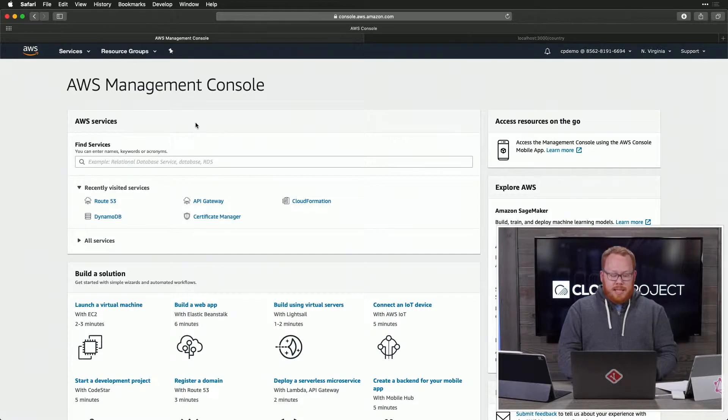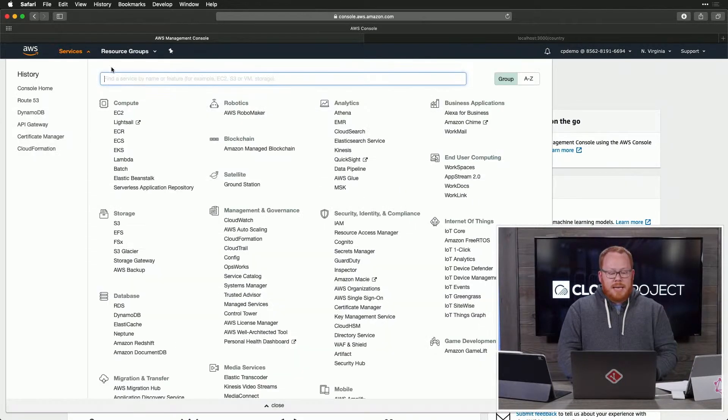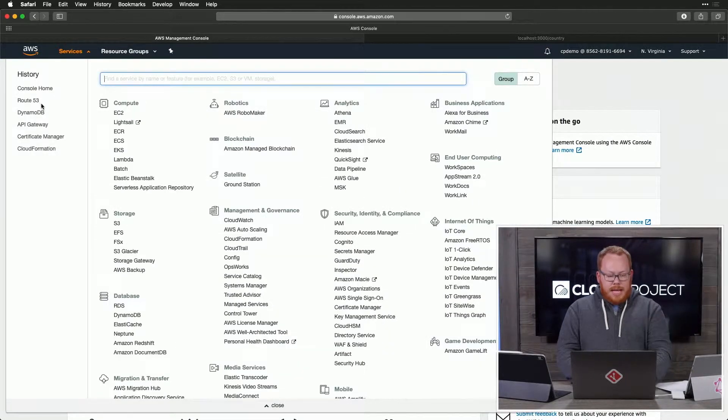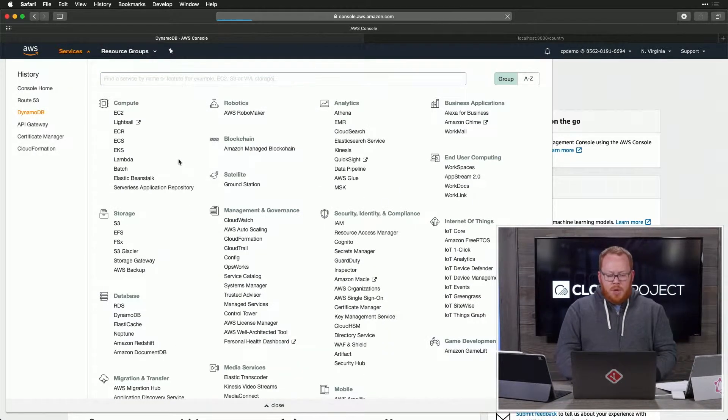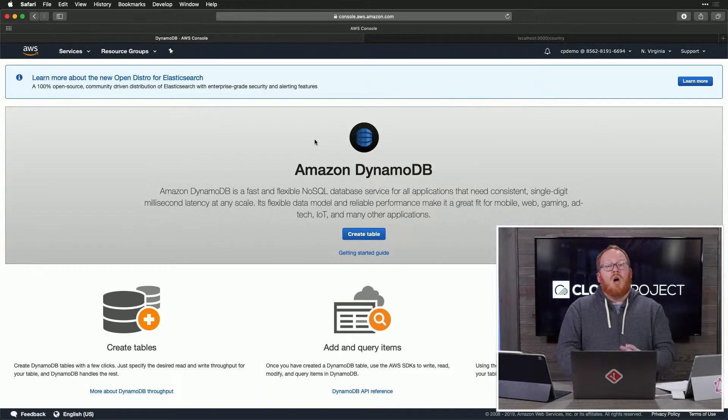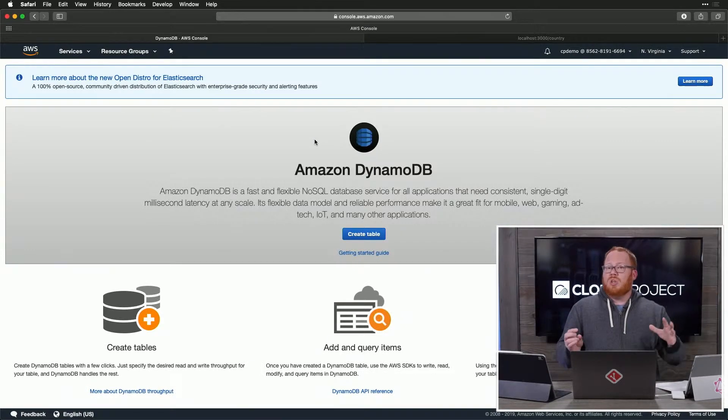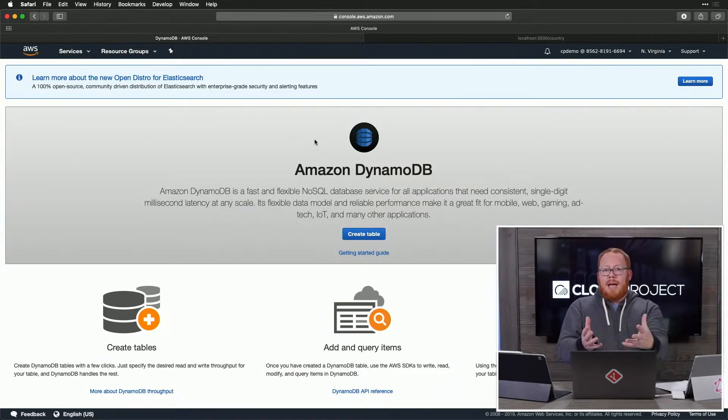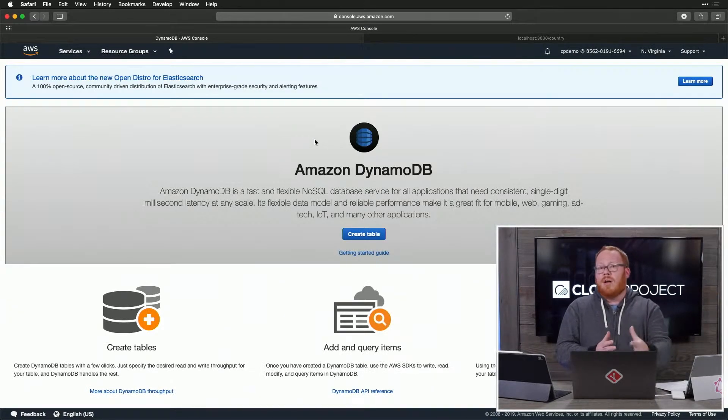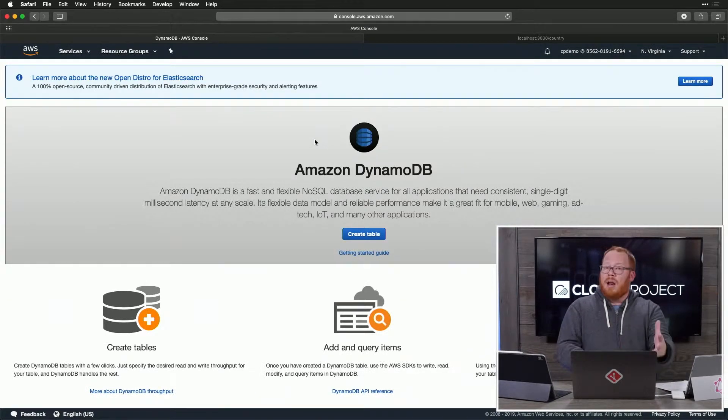But first, we need to create these tables. Let's go ahead and dive in here under DynamoDB. We are going to do all of this in the console. If you come back tomorrow, we're going to talk more about how you automate this with your infrastructure.